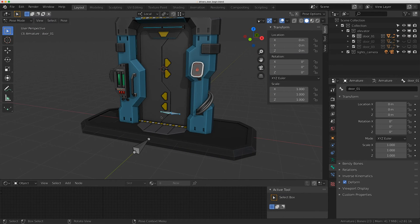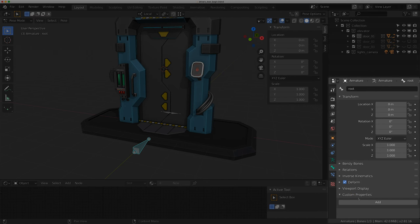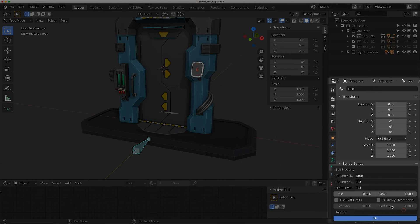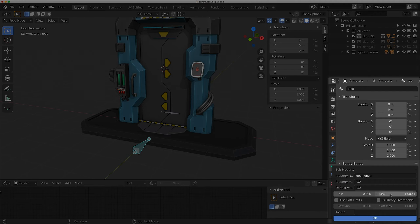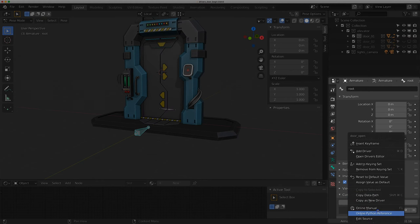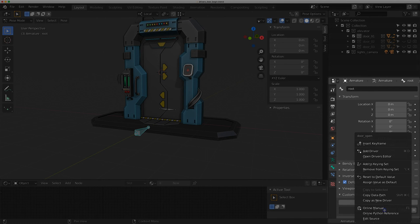I'll click on the root control here and go to Custom Properties, add a property, and rename it 'door_open'. I'll leave the min and max alone for now, set the default value to 0.0, and click OK. Then I'll copy this data path by right-clicking on the number and clicking Copy Data Path.